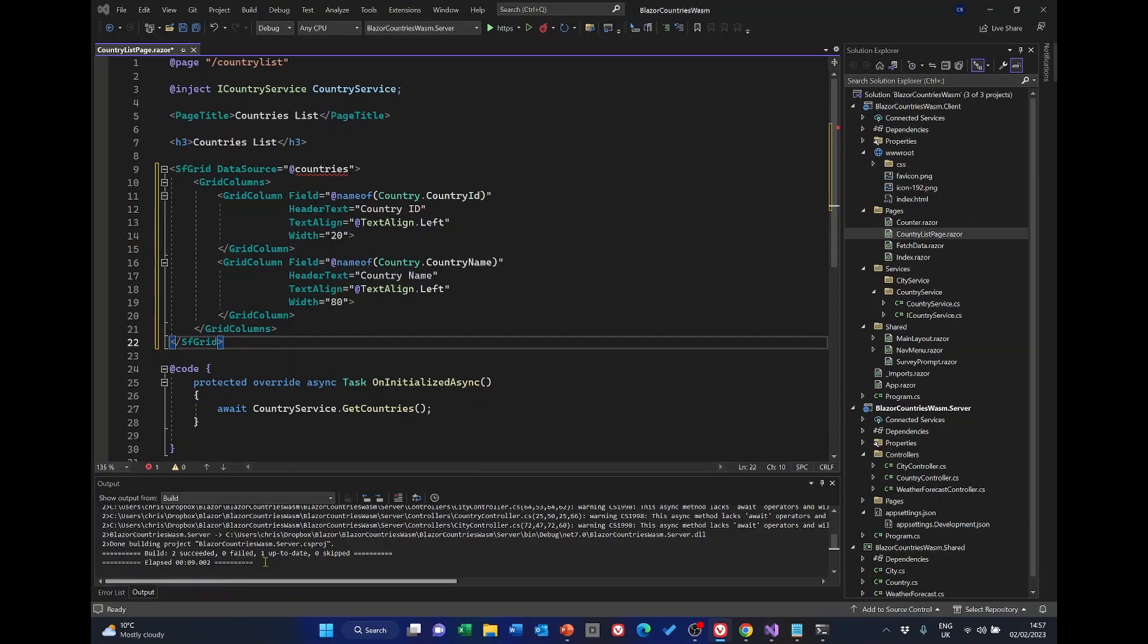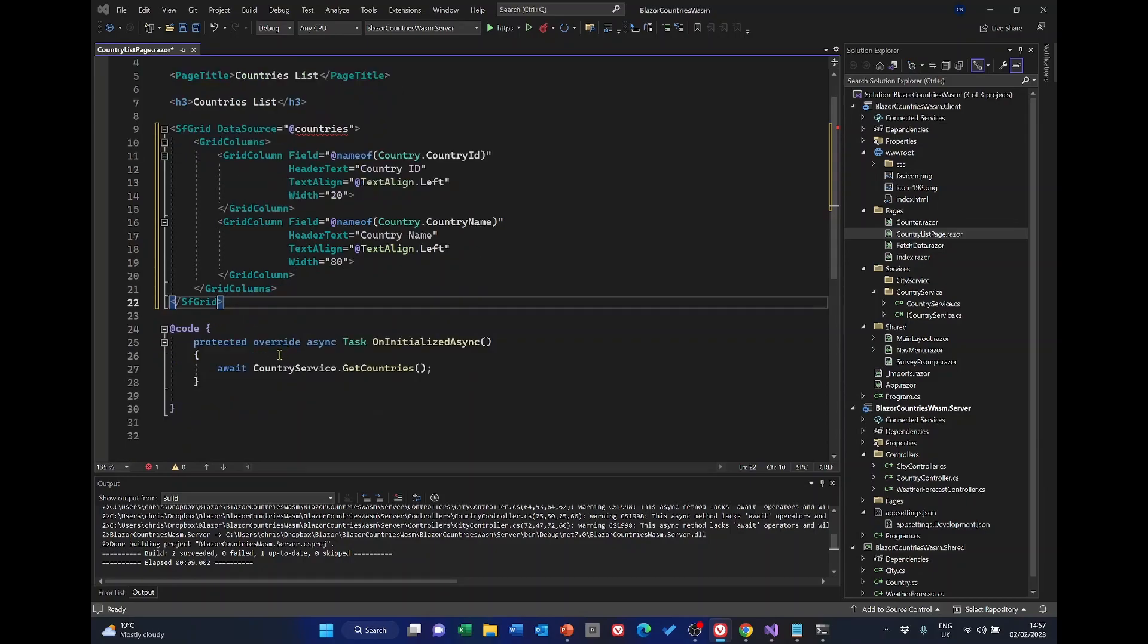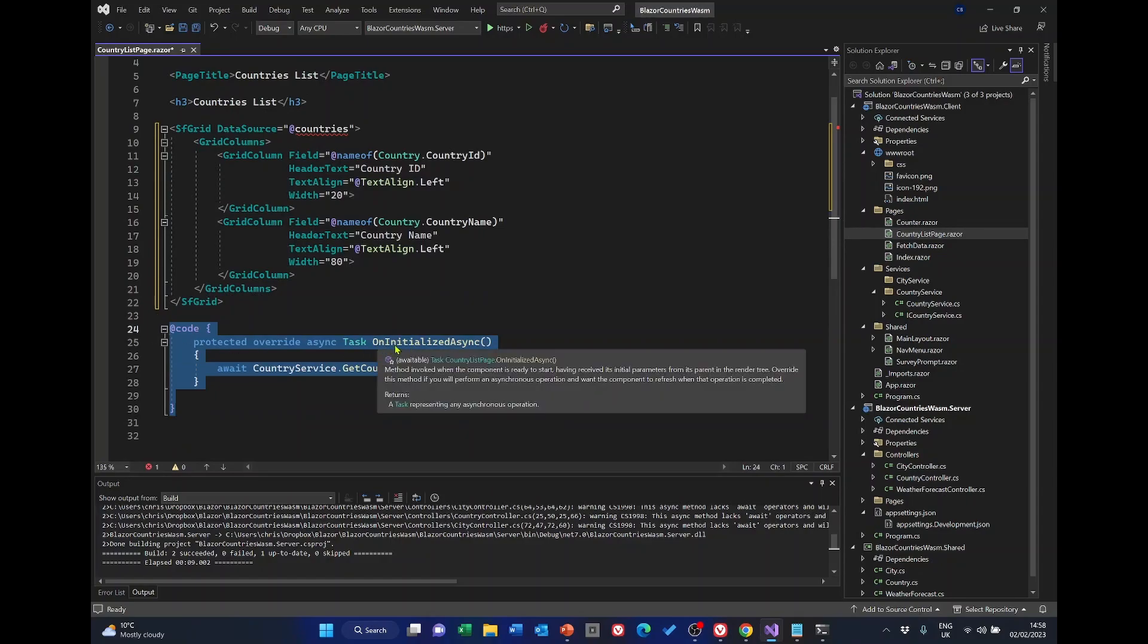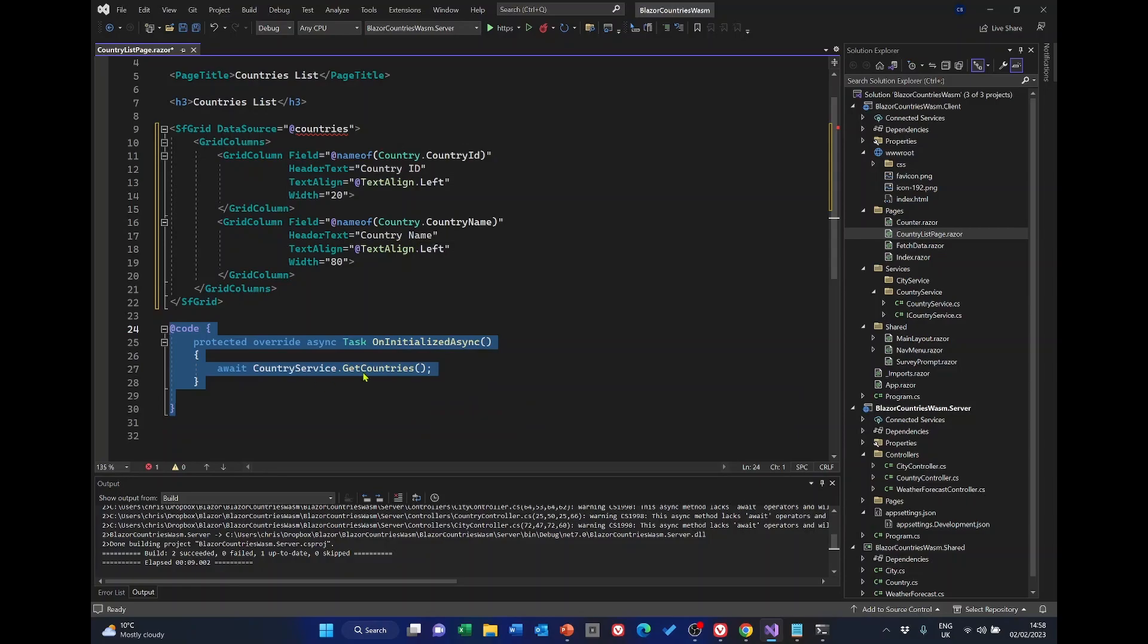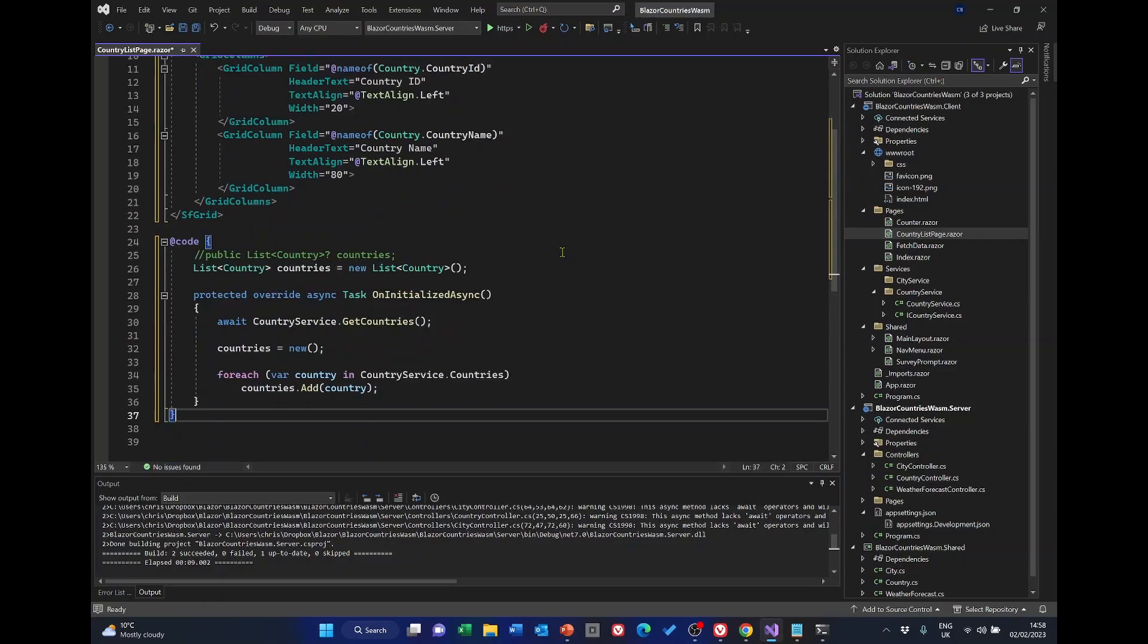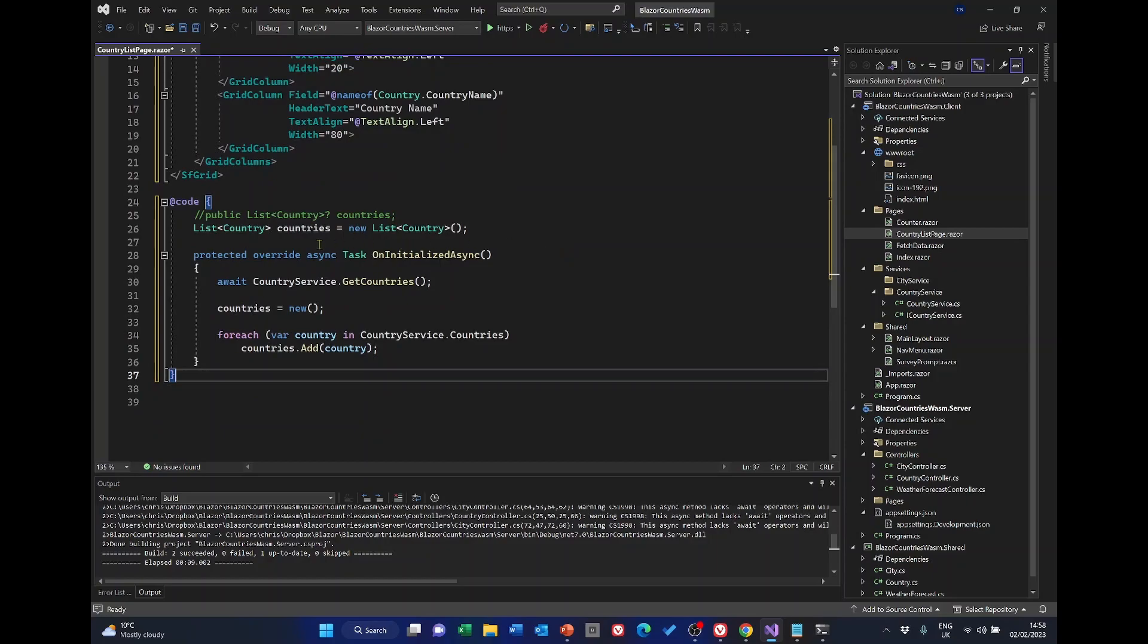So that's effectively the HTML section or the replacement. And now we've got the code section which replaces the uninitialized async with this line with this. So what we're doing is declaring a list of countries and it's a new list of country of type country.